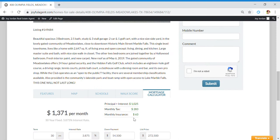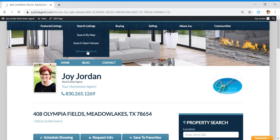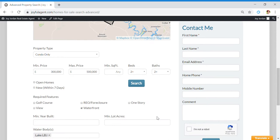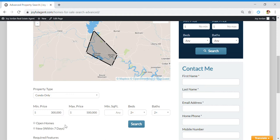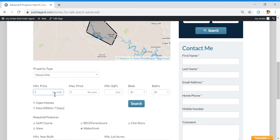You could also do a more advanced search. Let's say that you're interested in waterfront property. I've drawn out on the map here an area, but we can do it this way too. Let's look for a house - we're looking for a waterfront property.